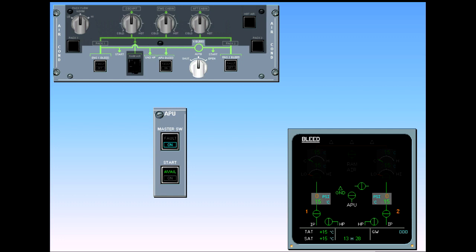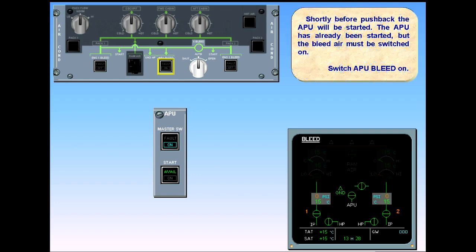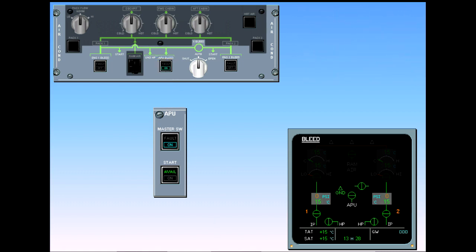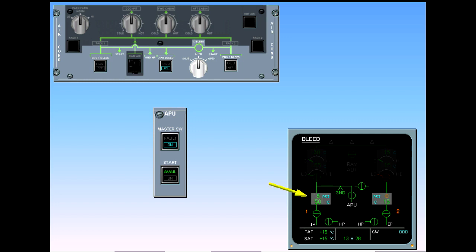Shortly before push-back, the APU will be started. The APU has already been started, but the bleed air must be switched on. Switch APU bleed on. Observe the indications: the APU bleed valve is displayed in-line green, indicating it is now open. The left-side bleed pressure and temperature are displayed in green because they are in normal range.